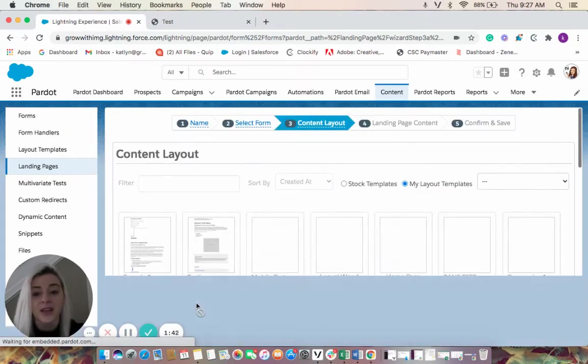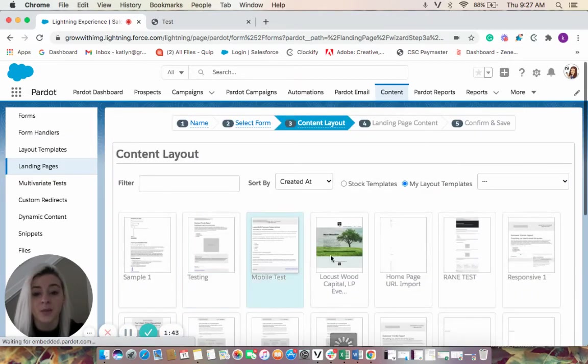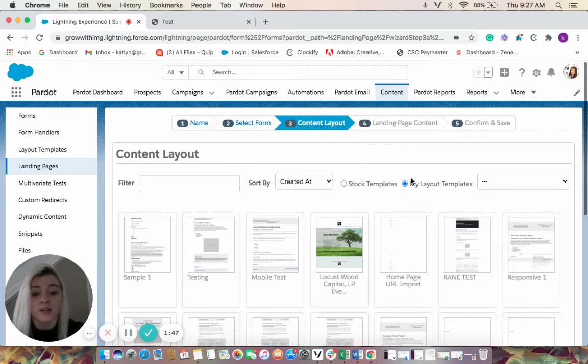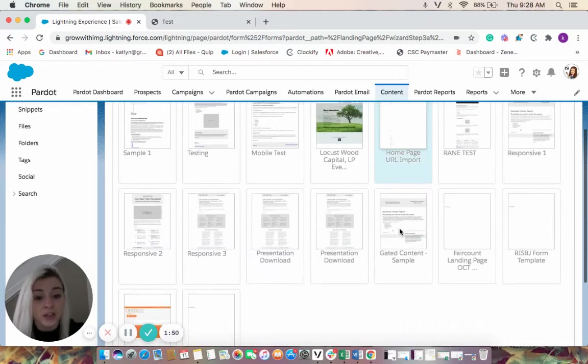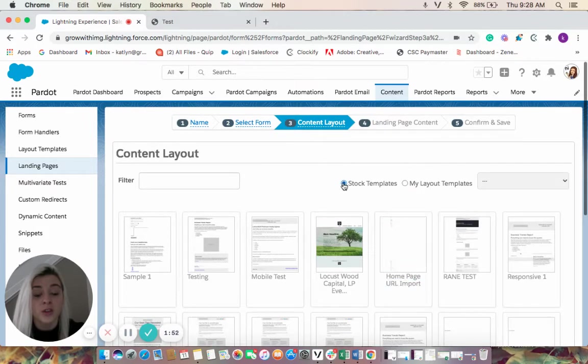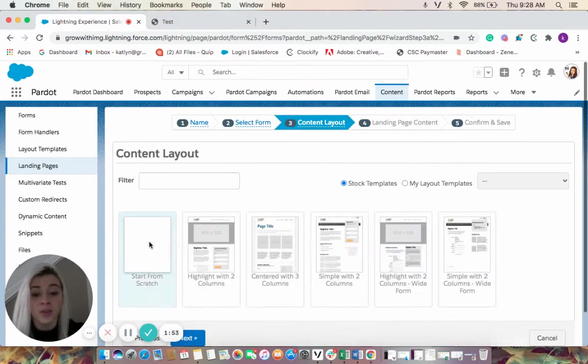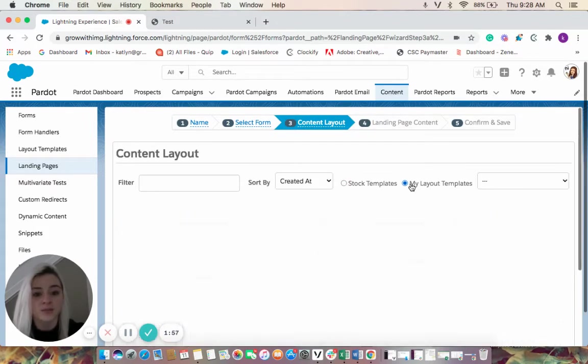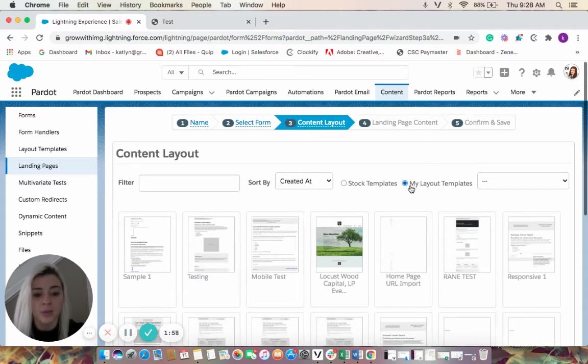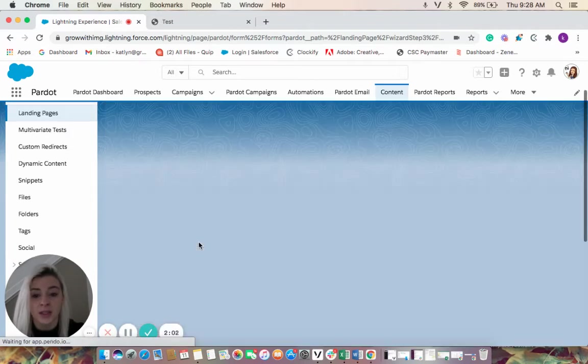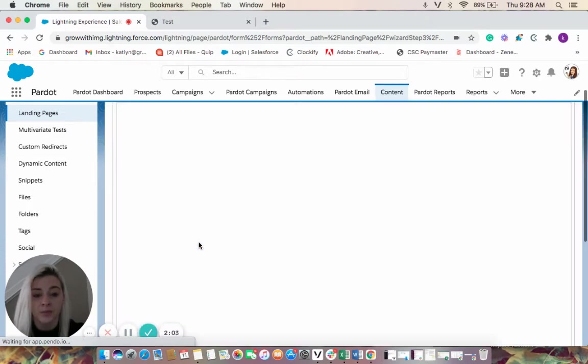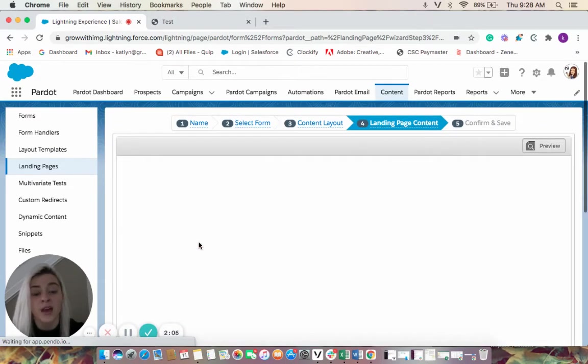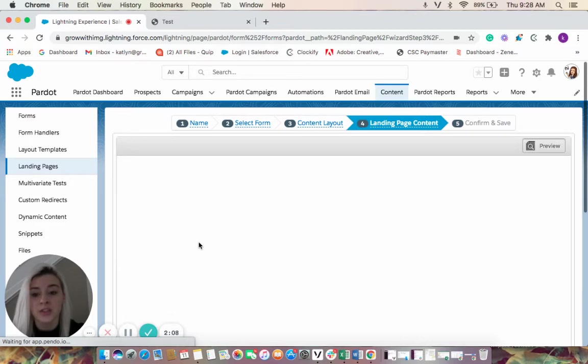In step three, we find the content layout. So these are our layouts that we had created at IMG. You could also use the stock templates which Pardot gives you, which are really nice. I'm going to come in and use a testing layout. Once we click on that, it takes you to support, which is your landing page content.